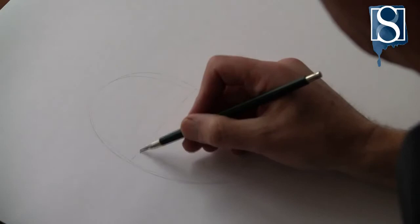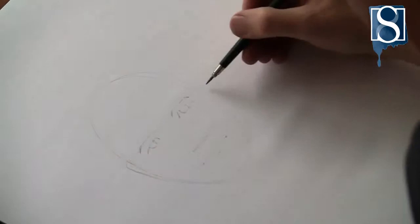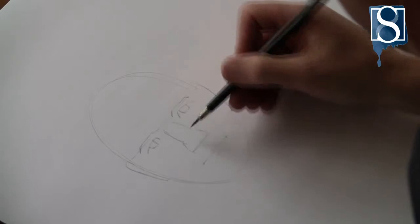Next start drawing the eyebrows, and then the eyes. Now draw the bridge of the nose. Add shading at the bottom of the nose to create a 3D effect.